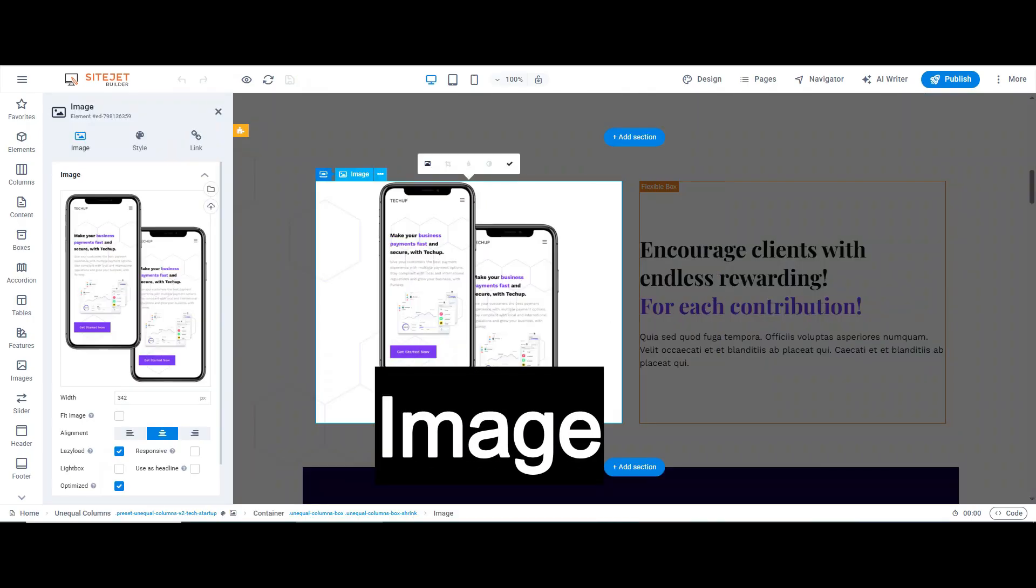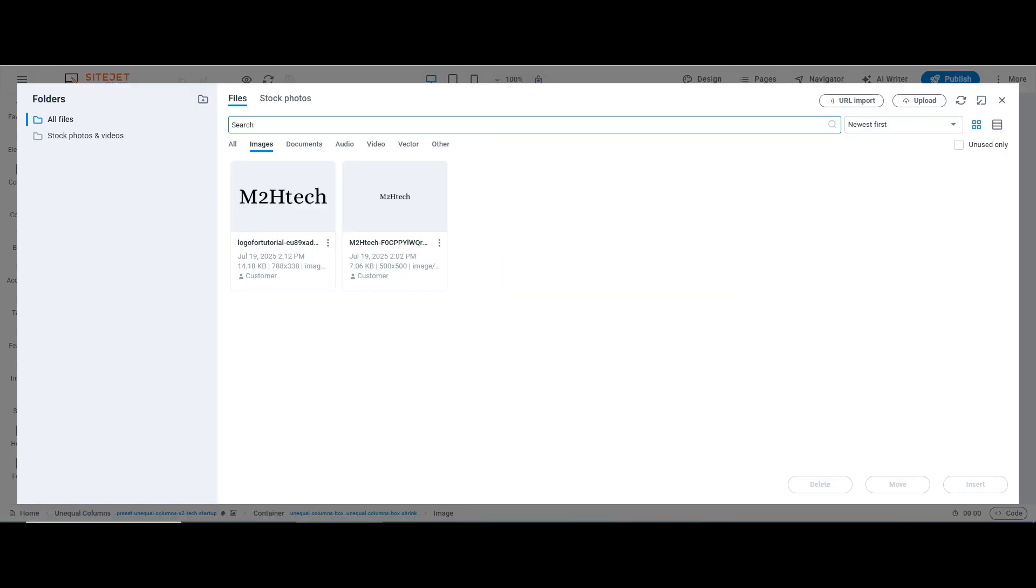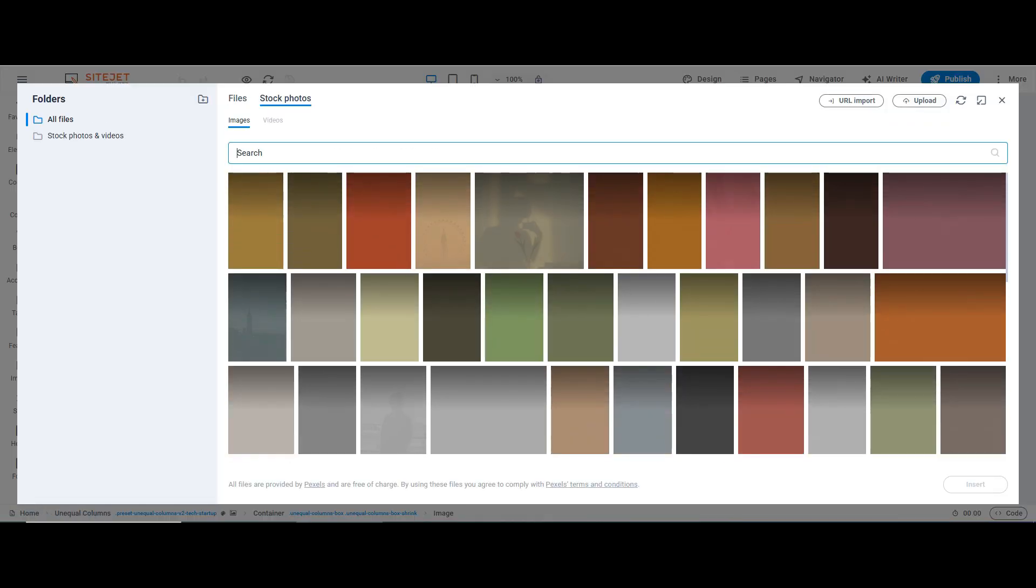Want to change an image? Double-click it. You can upload your own or choose from Sitejet's stock photo library, no need to leave the builder.